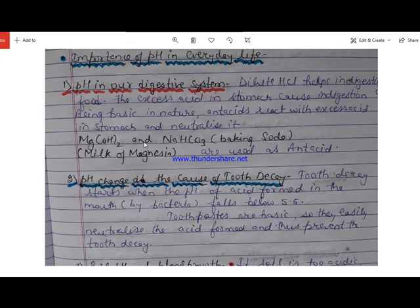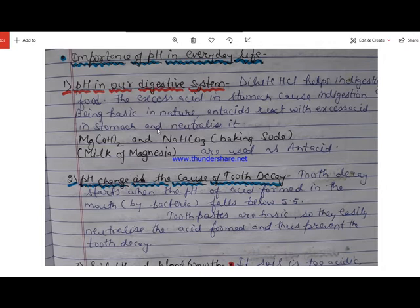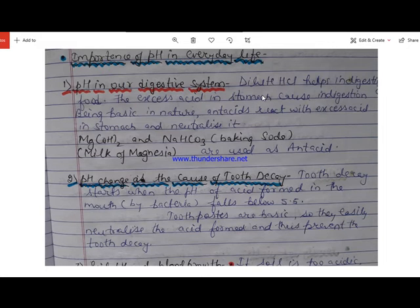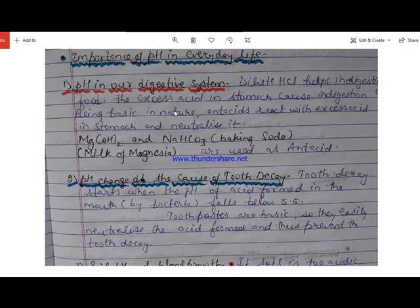Now we will study the importance of pH in our day-to-day life. Our stomach contains dilute hydrochloric acid, which helps in digesting food. However, if excess acid is present in the stomach, it can cause indigestion.